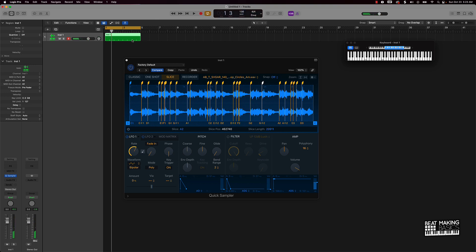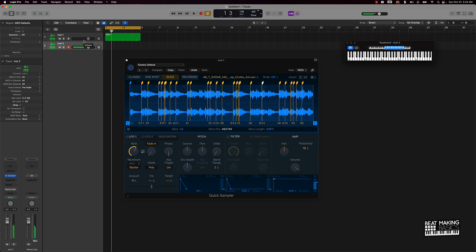I usually start off with something like that, and then we can double this by pushing Command D. Then I can mess around with adding some other different layers.